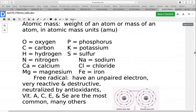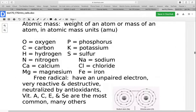There are a few atoms we see most commonly in the body — just to give you some idea of abbreviations used in the notes. You don't have to memorize all chemical symbols, but the ones we run into most commonly are: oxygen, carbon, hydrogen, nitrogen, calcium, magnesium, phosphorus, potassium, sulfur, sodium, chloride, and iron.